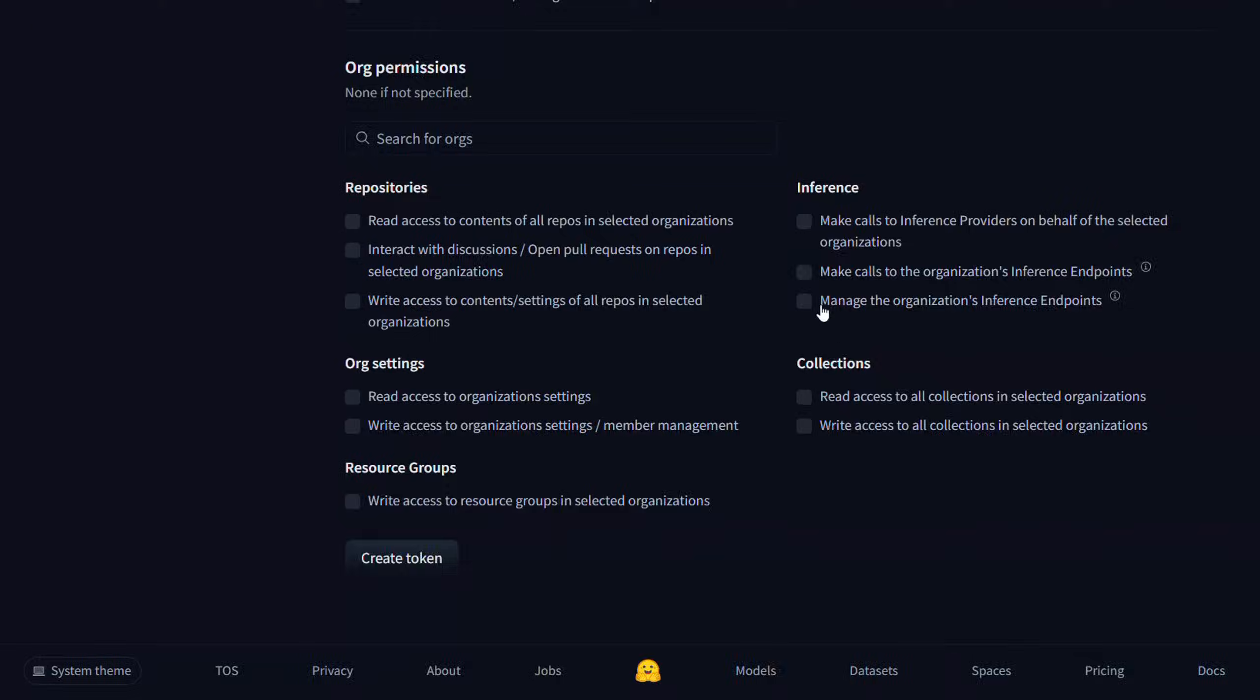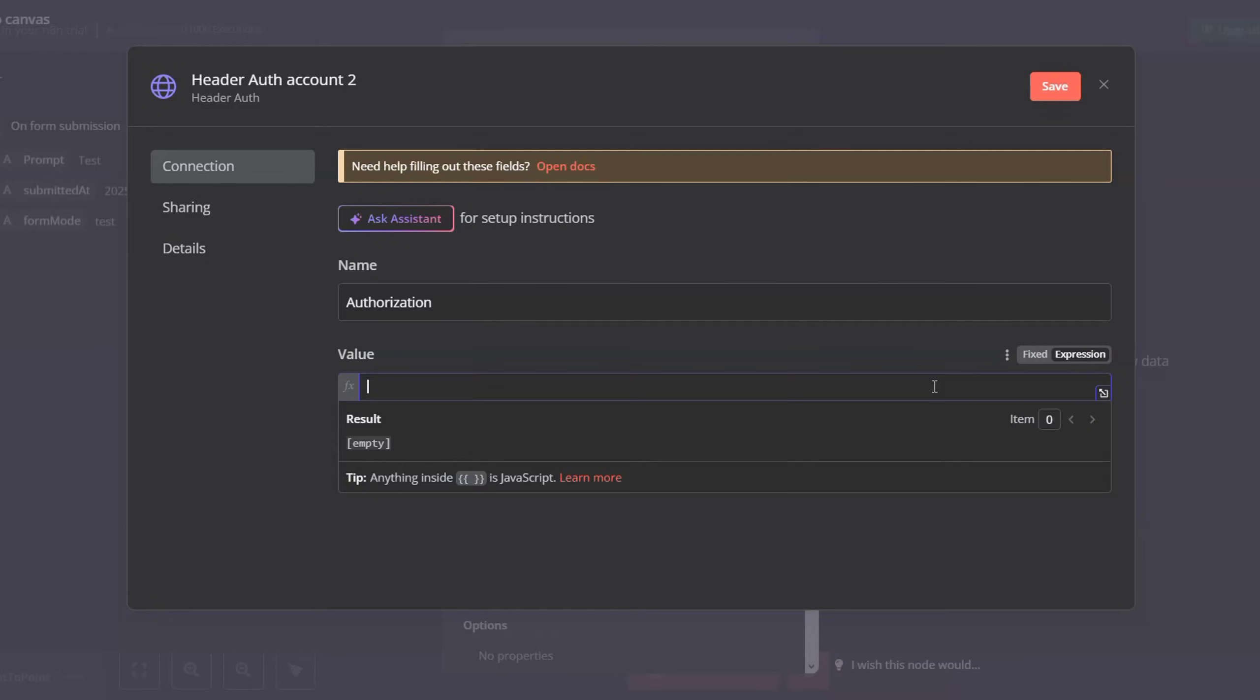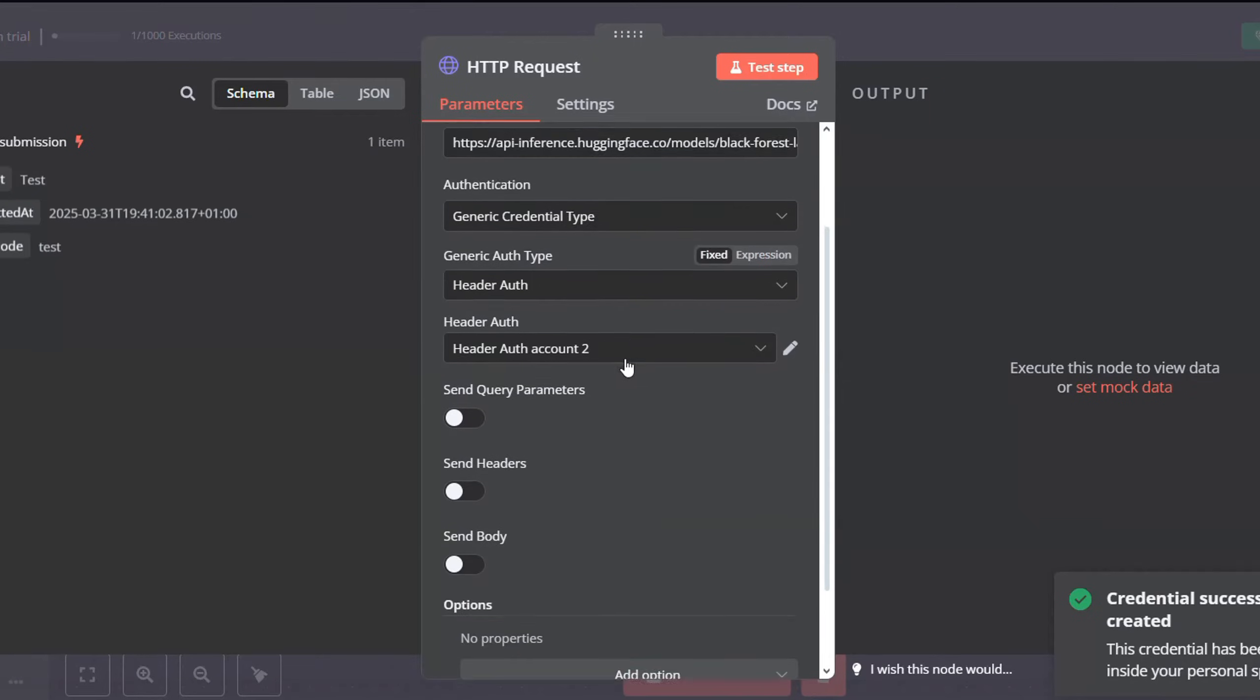Click done, and then go back to your n8n. And for this, you will have to enter bearer, and then space, and then paste your token here. And then click save. You will get credentials successfully created. Just close this.